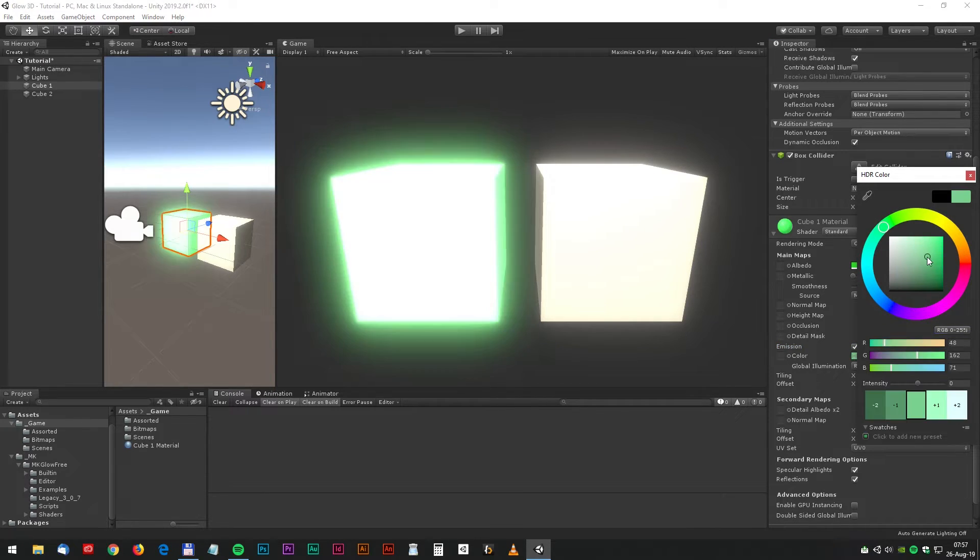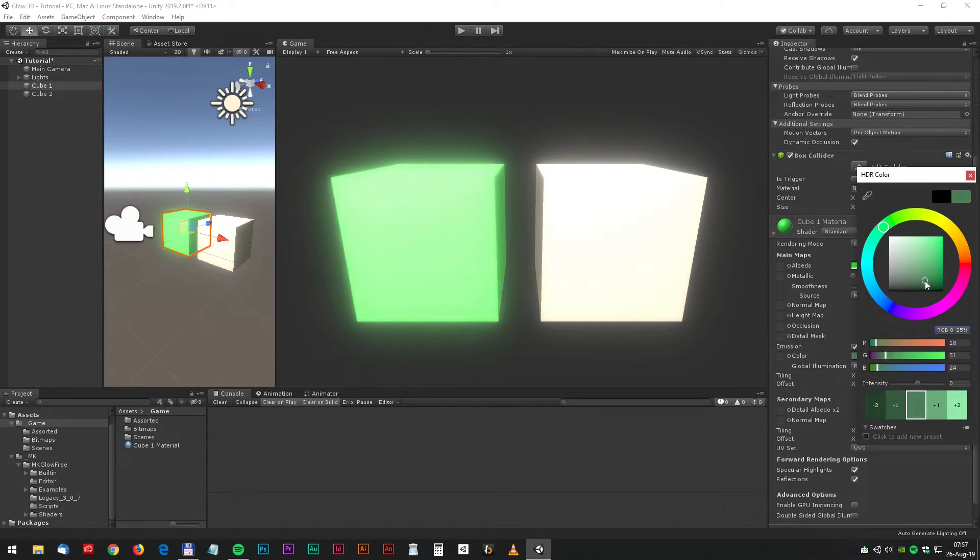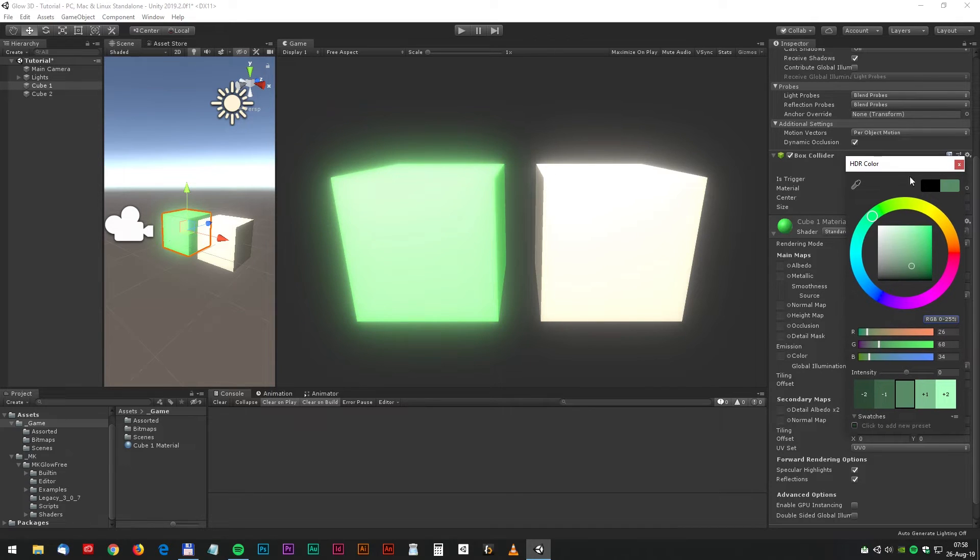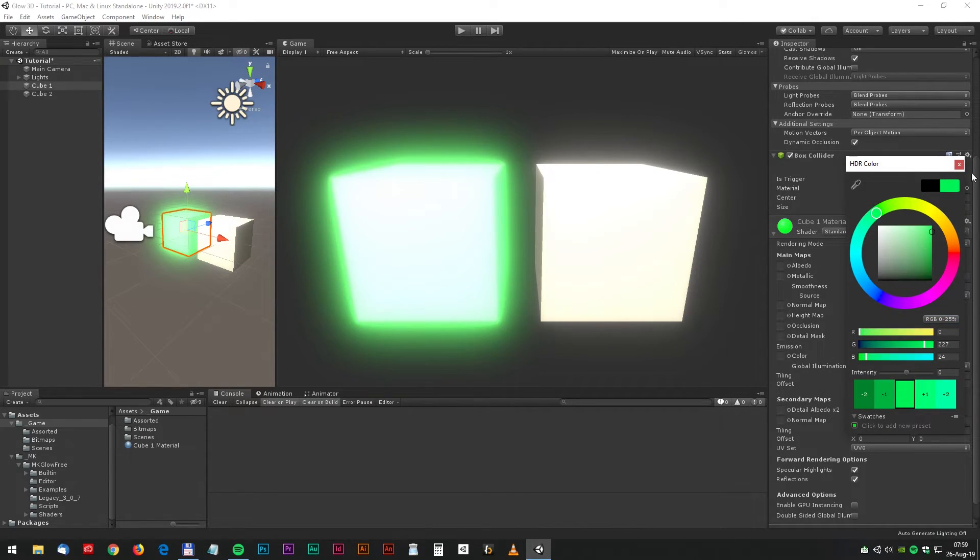Click on the HDR button. And let's make a really nice glowing box. It could be something like this. Looking good.